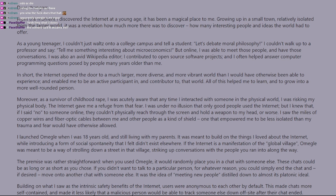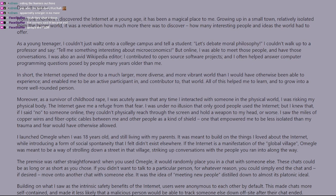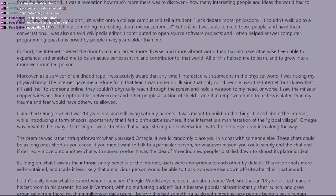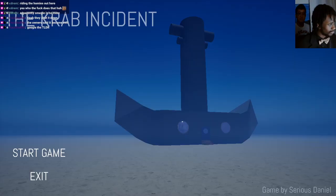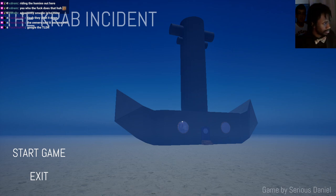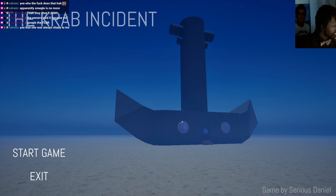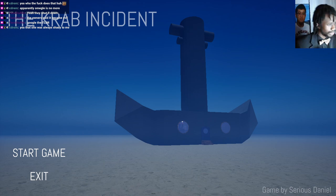I was acutely aware that any time I interacted with people in the physical world I was risking my physical body. The internet gave me refuge from that fear. I was under no illusion that only good people use the internet, but I knew that if I said no to someone online they couldn't physically reach me through the screen. Yeah, I just seen the NPR. Screw it.